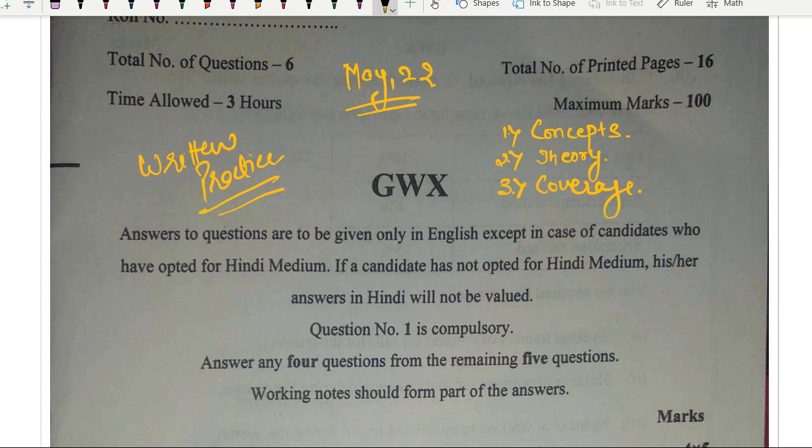Detailed question paper discussion will come later. This was the overall analysis — an average paper but definitely a lengthy paper. All the best for your upcoming exams. Whoever appeared for this exam — just forget about it. Whatever you have done, just totally forget about it.